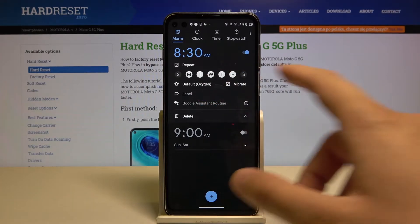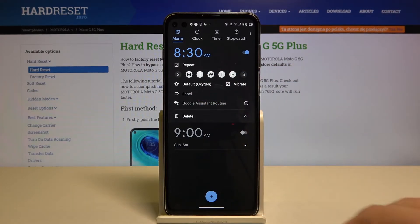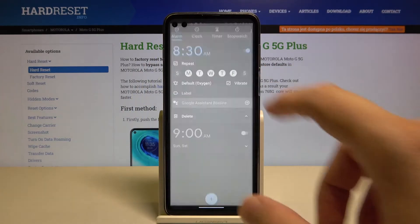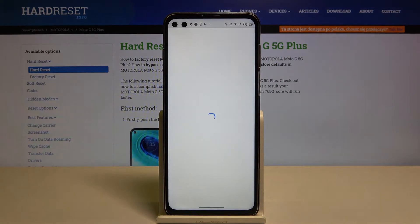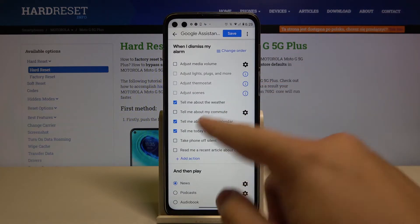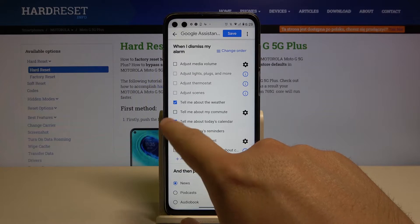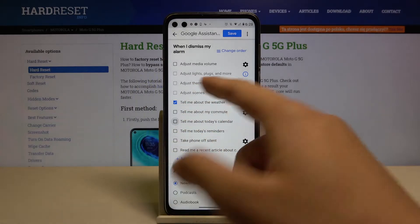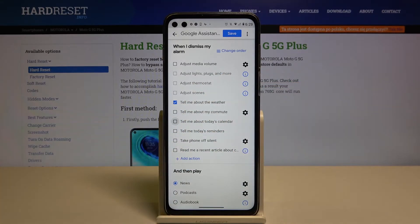We can also add a label and set up the Google Assistant routine. When we enter this function, we are able to select what we want to get. There are some really cool options available here.